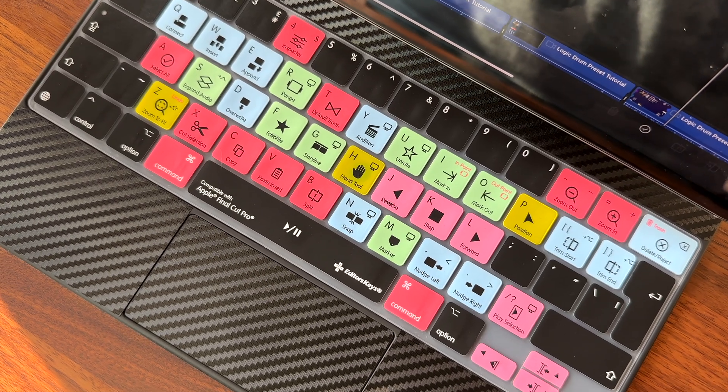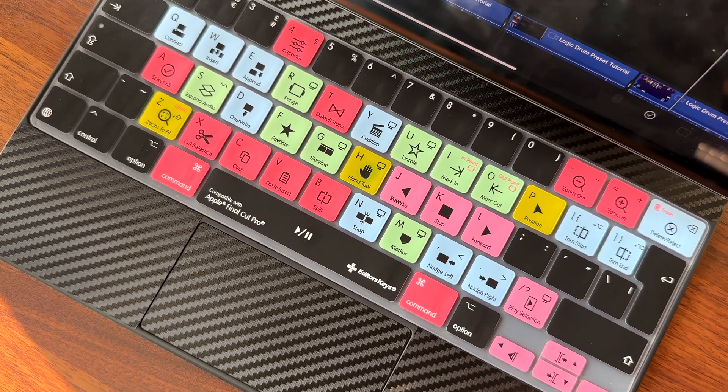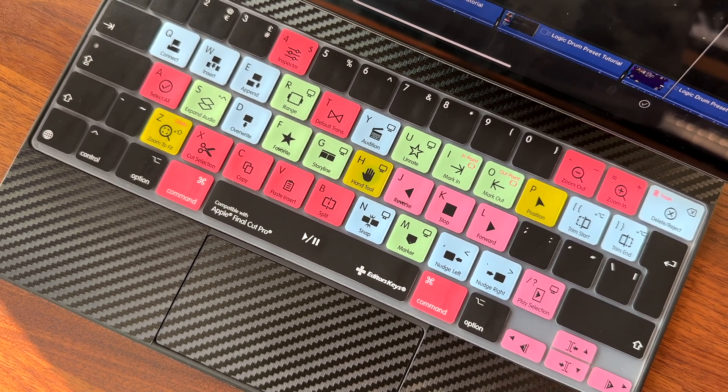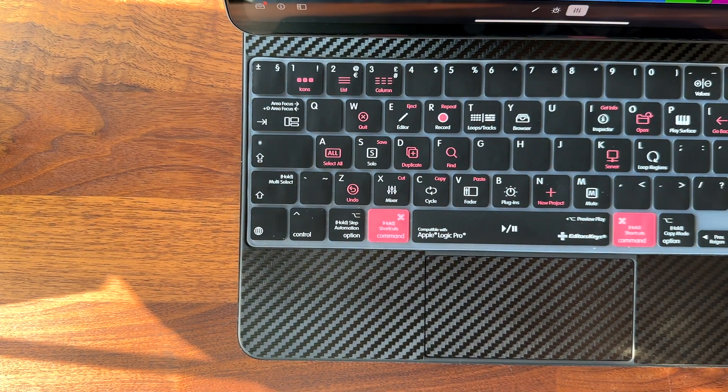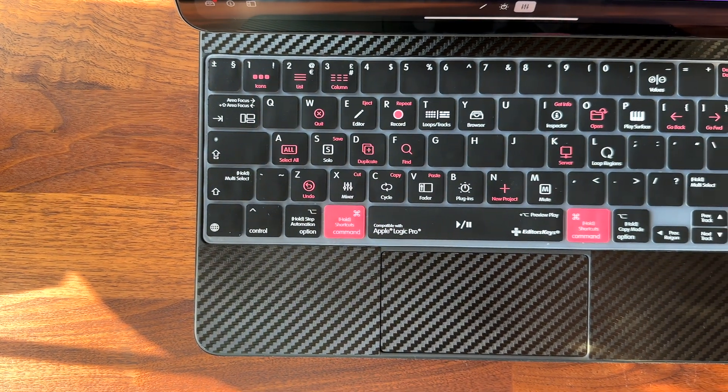If you want to check them out, I've put links in the description below and using these links helps out this channel. If you use either Final Cut or Logic Pro on the iPad, I think these are a must-have.